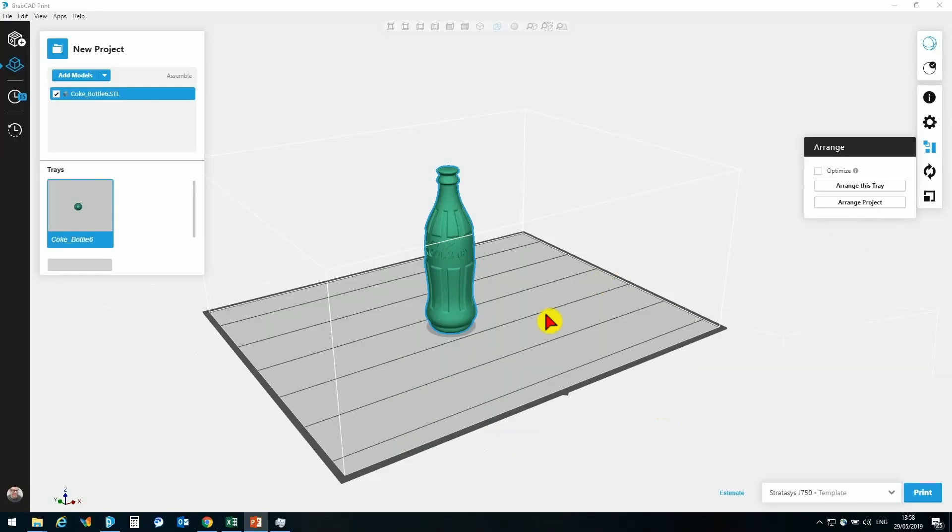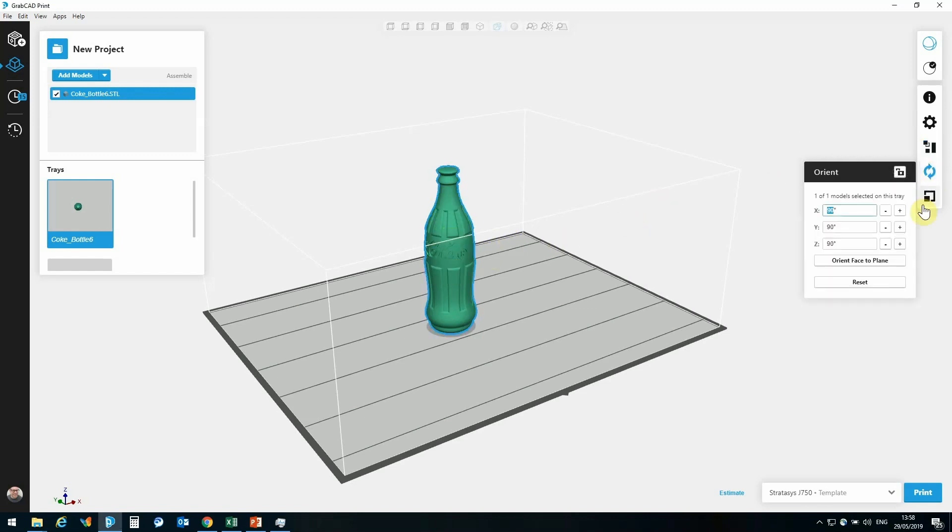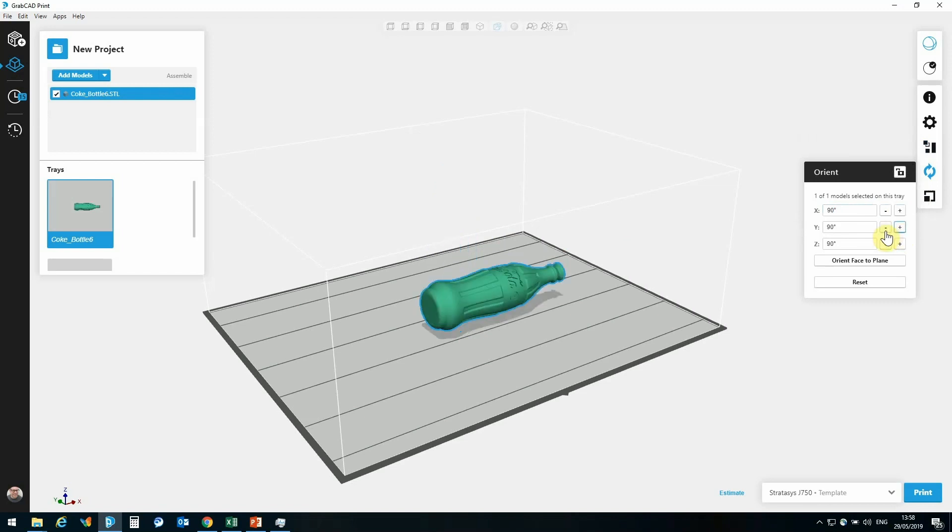So if we take a look at the settings, I can adjust the position of this model manually. I can go to the Orientate setting, and I can change my positioning of the part manually.